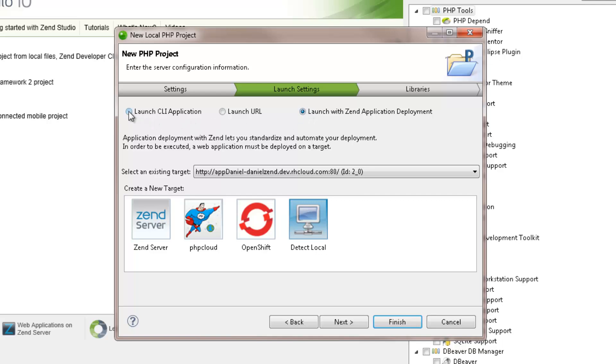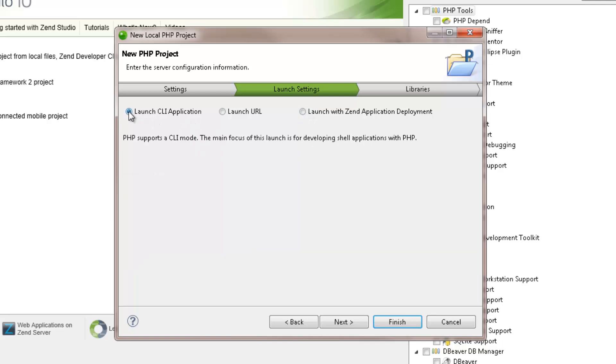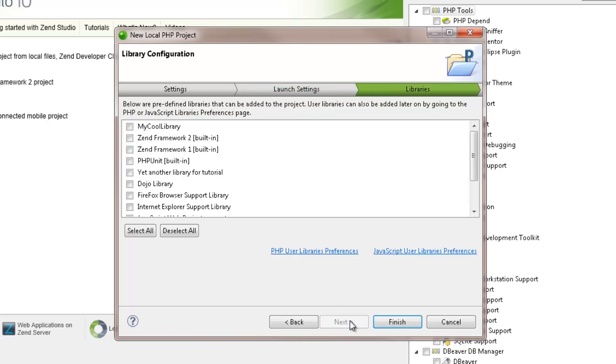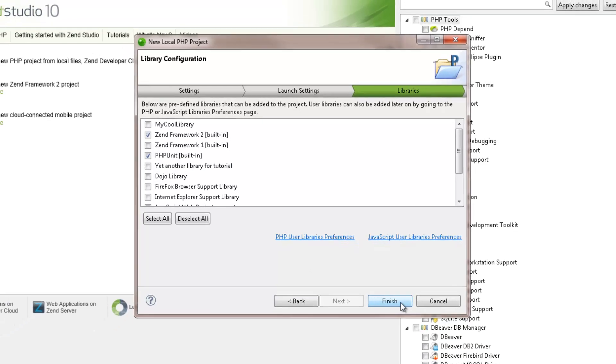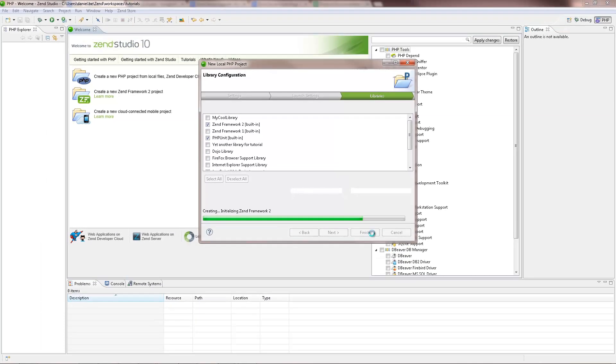For now, we're going to select the Launch CLI option to launch the application as a local CLI. Clicking Next, you can select libraries you wish to add to the project. And finally, clicking Finish creates the project, which then appears in the PHP Explorer view.